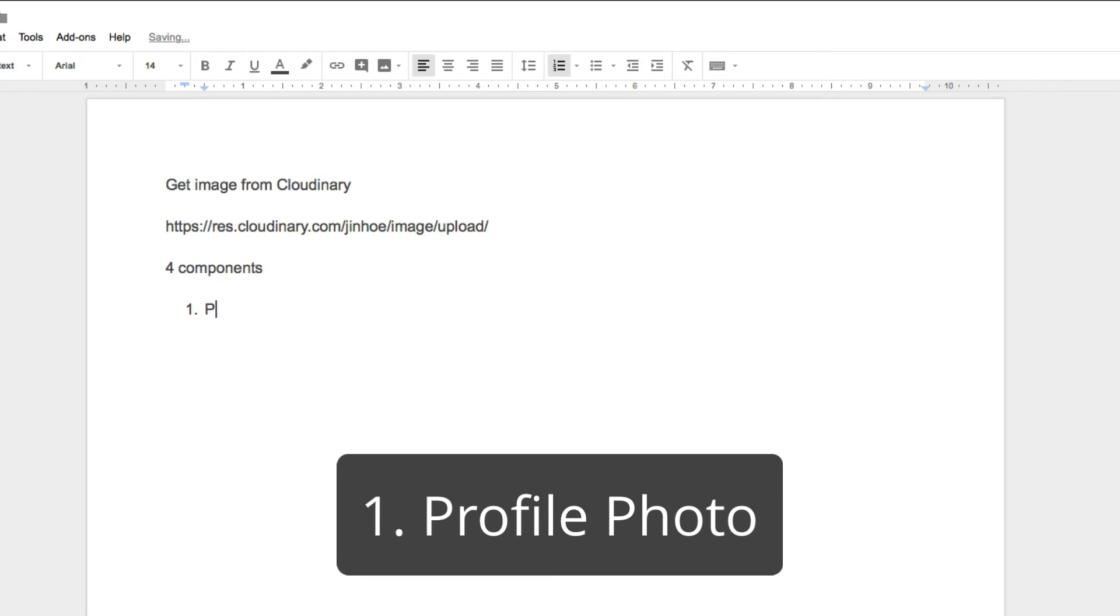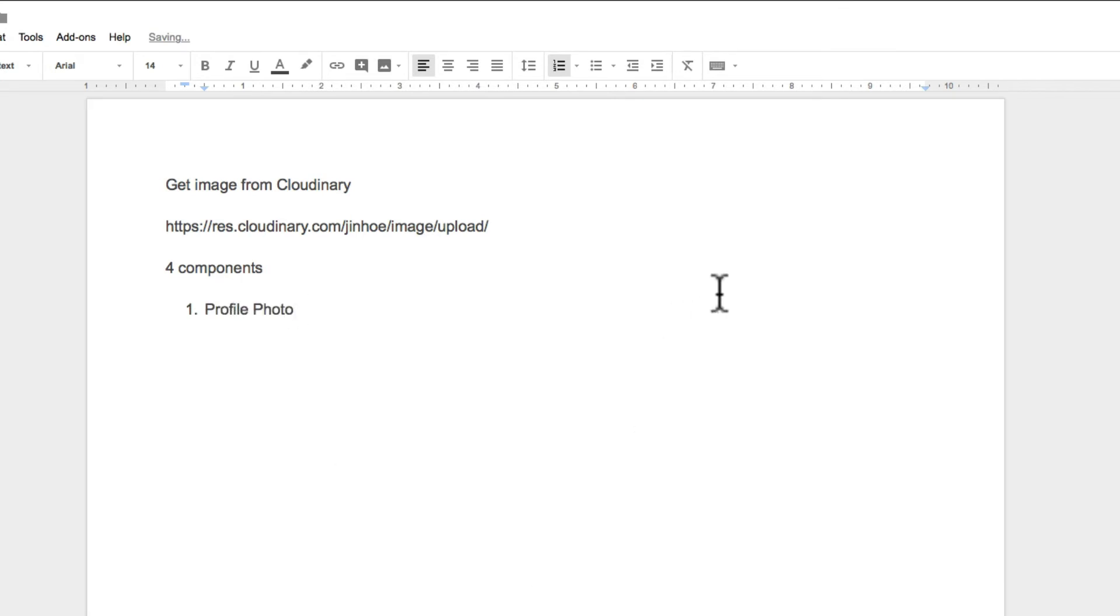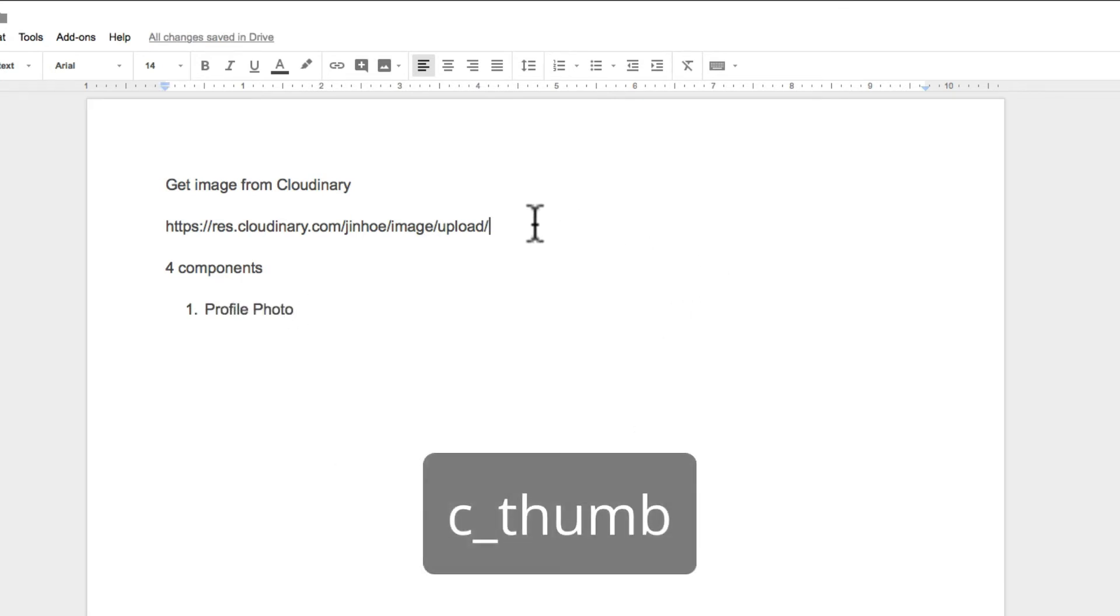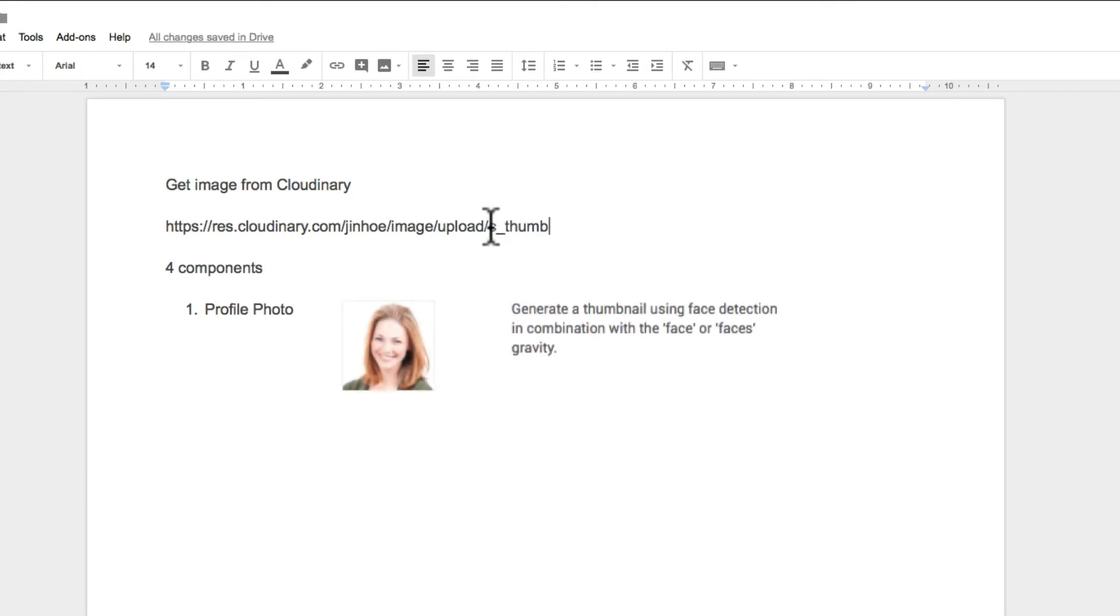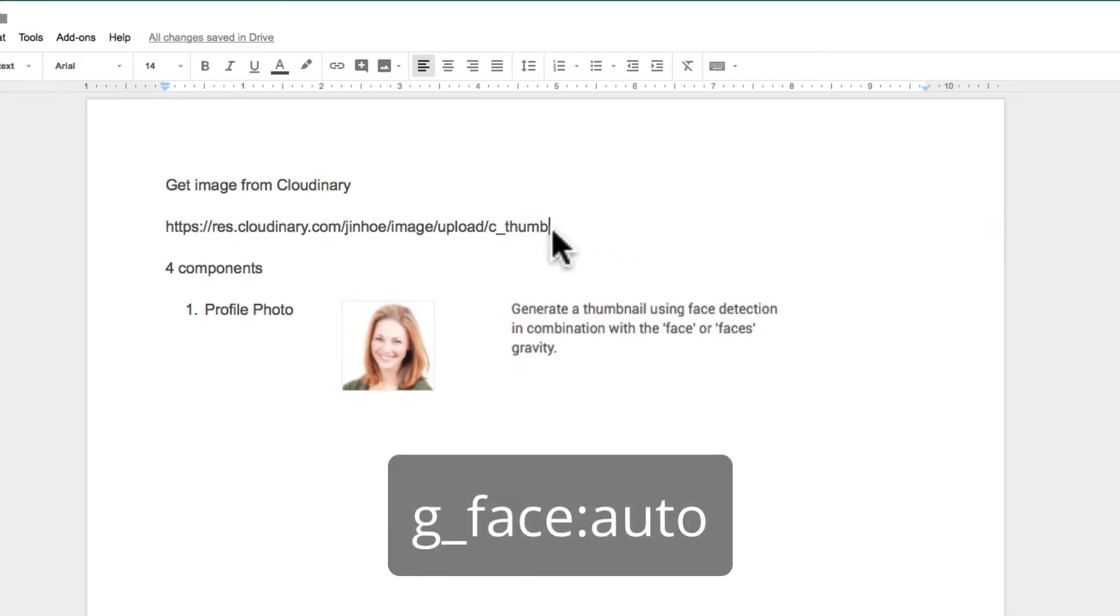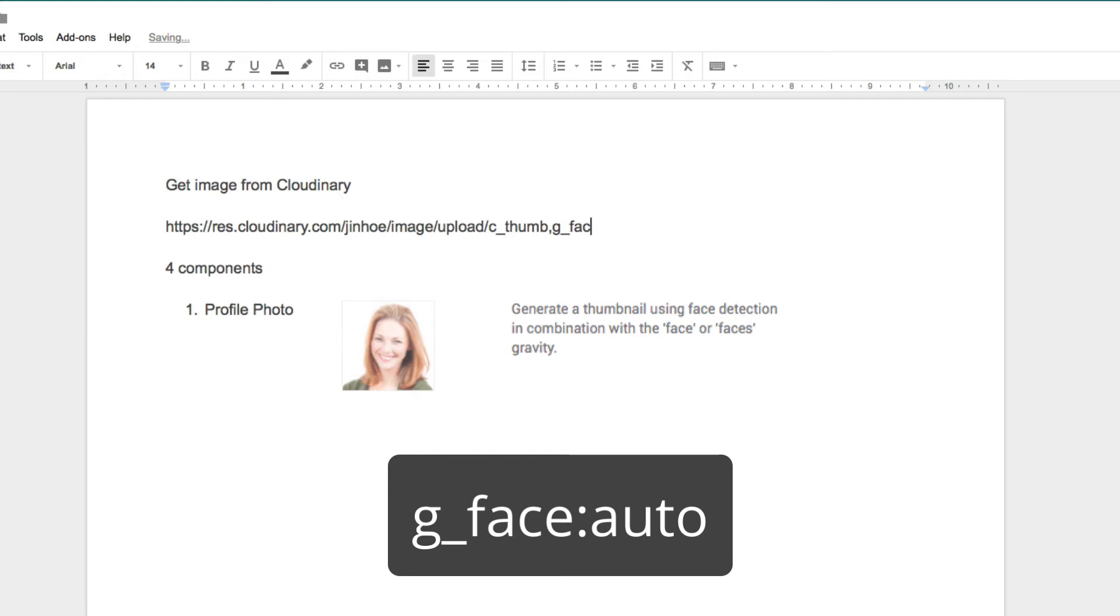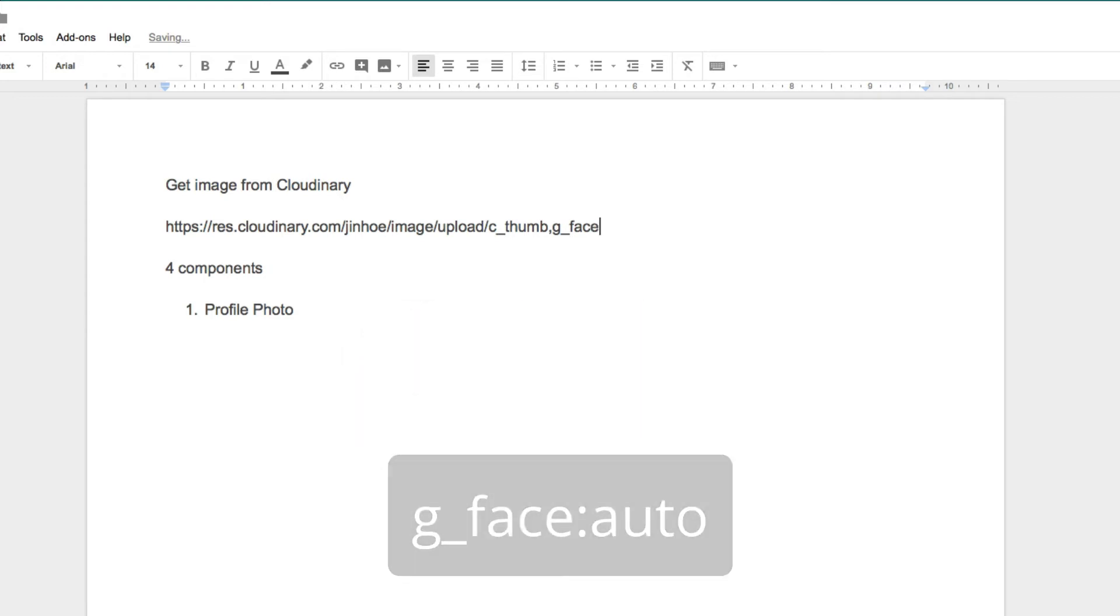I break down the endpoint to four components for easy understanding. The first one is profile photo which we are going to make some changes to it. C underscore thumb means it will crop and generate a thumbnail. And they work best with a combination of G underscore face, which will detect the largest face in the image.